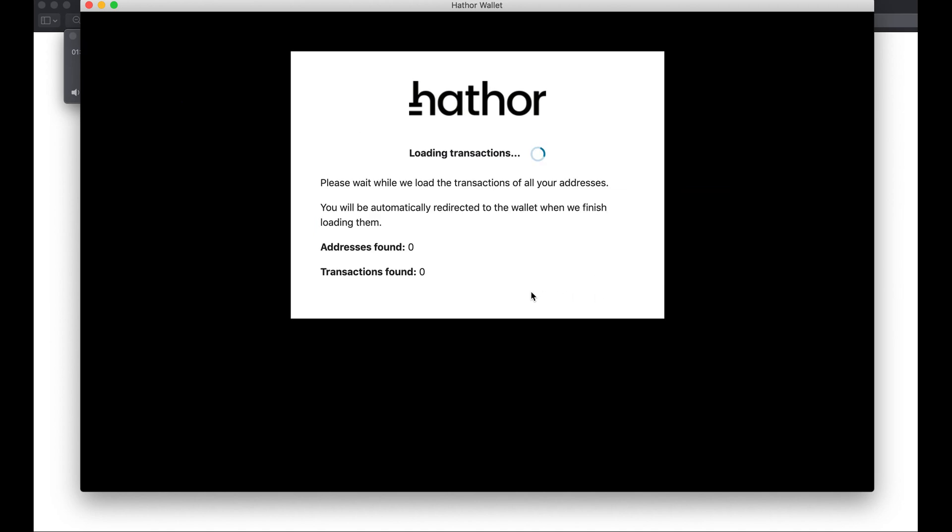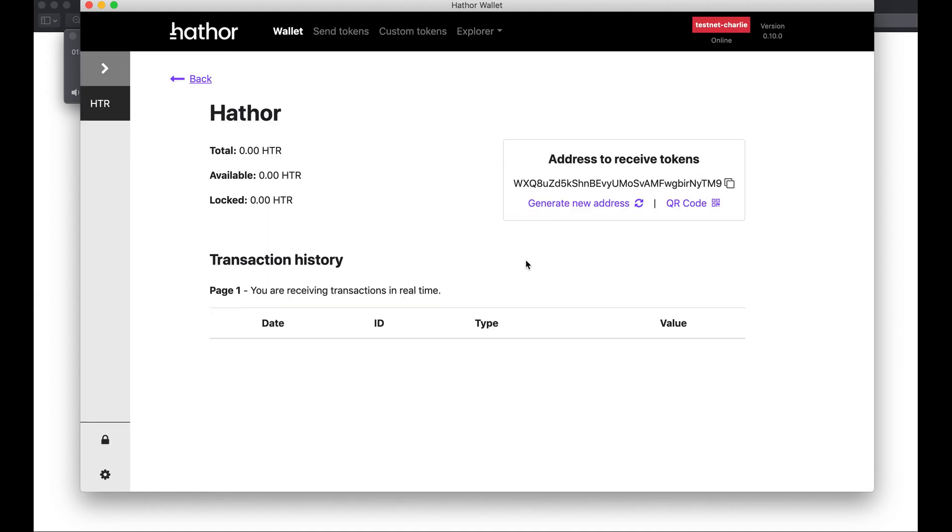Now it's creating my wallet. It's gonna try to find any new transactions, but it's a brand new wallet, so I don't have anything.